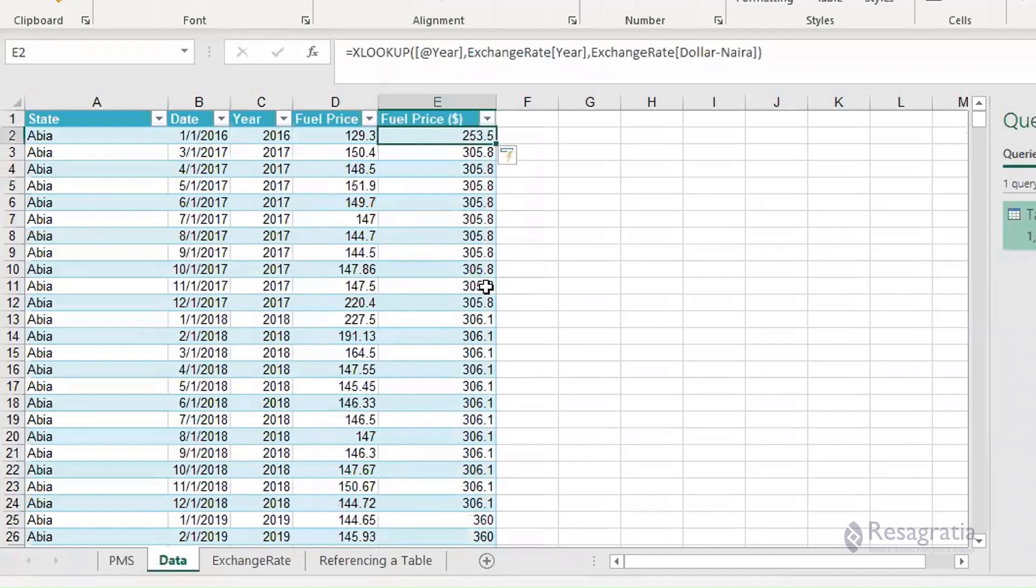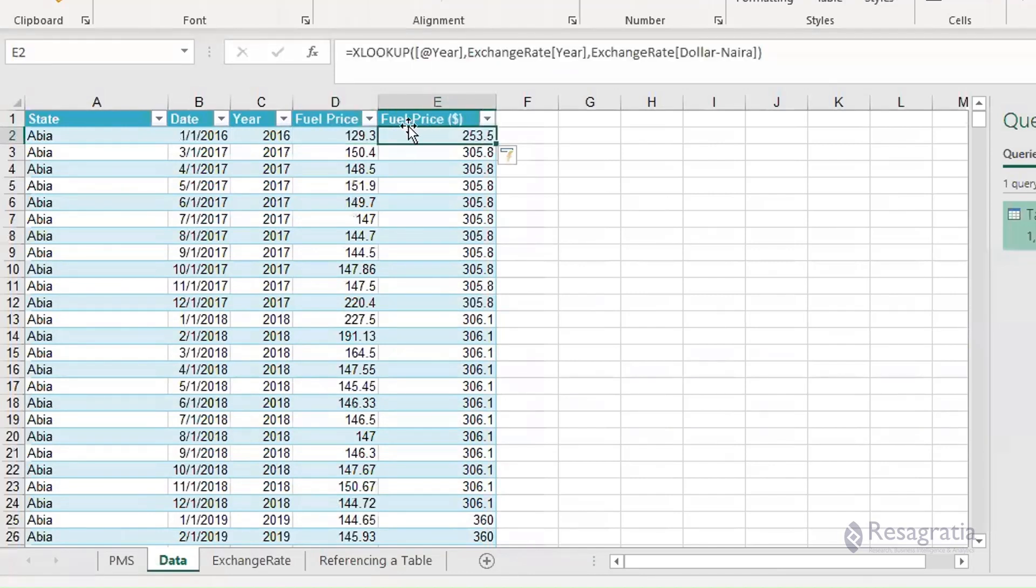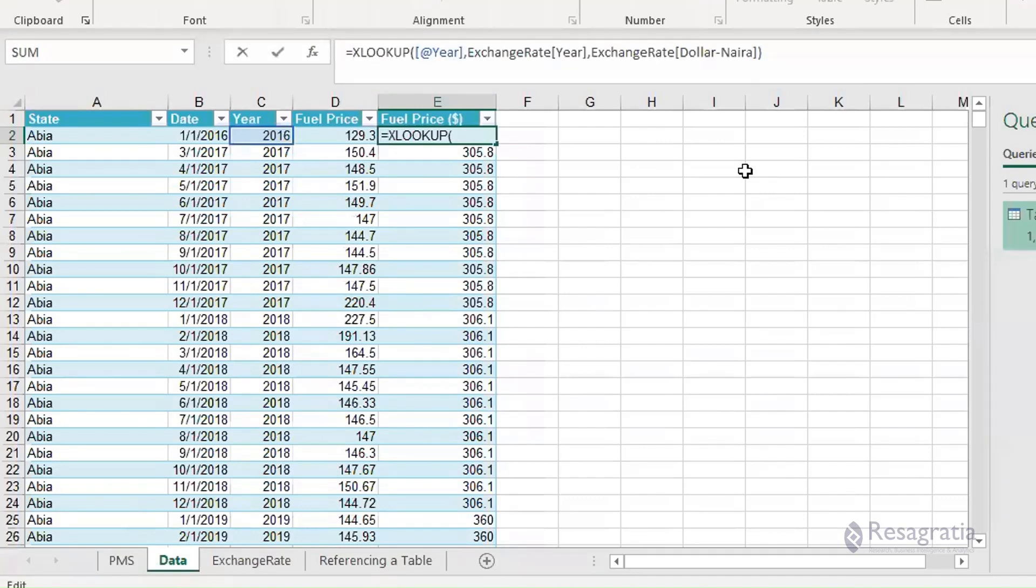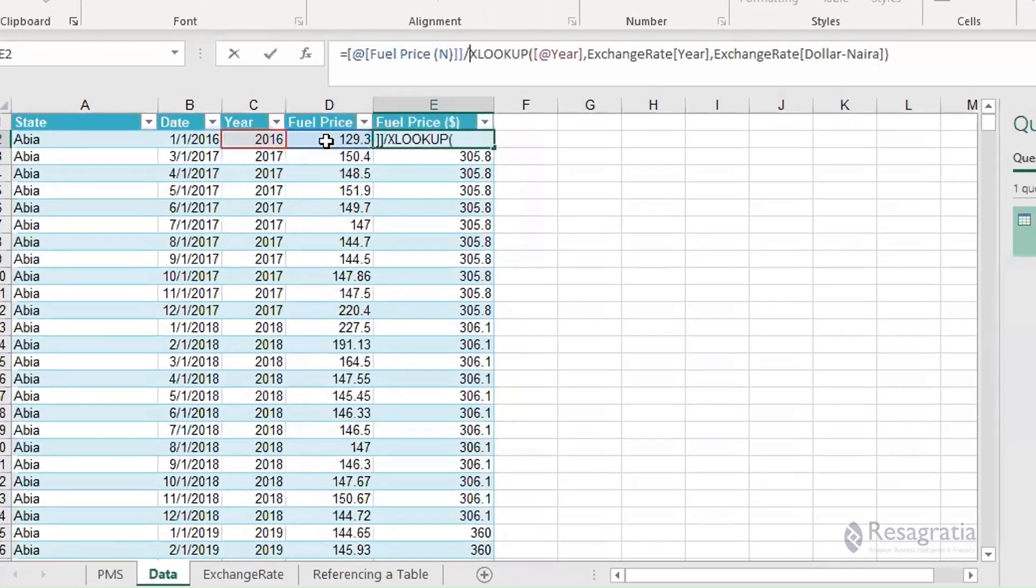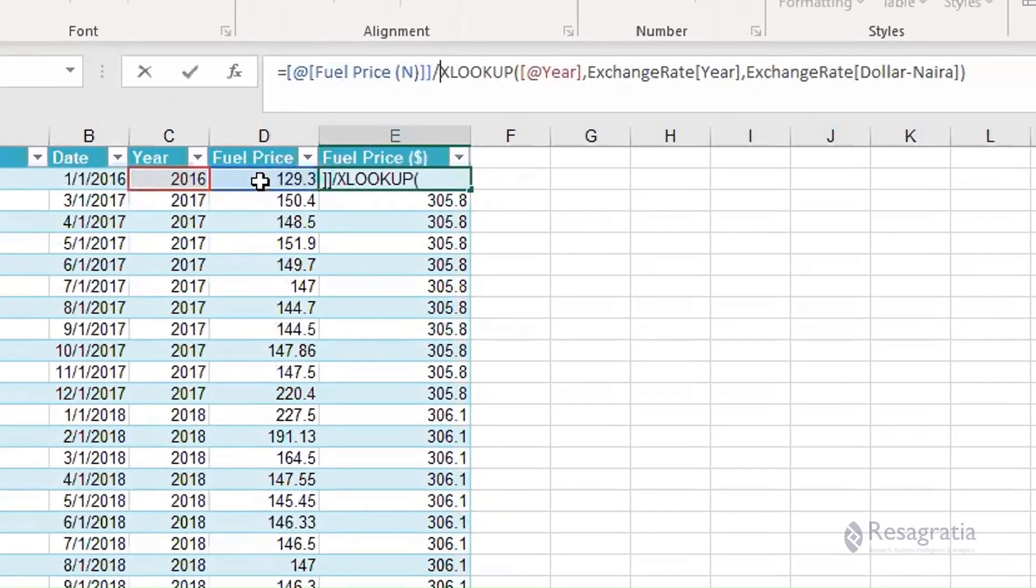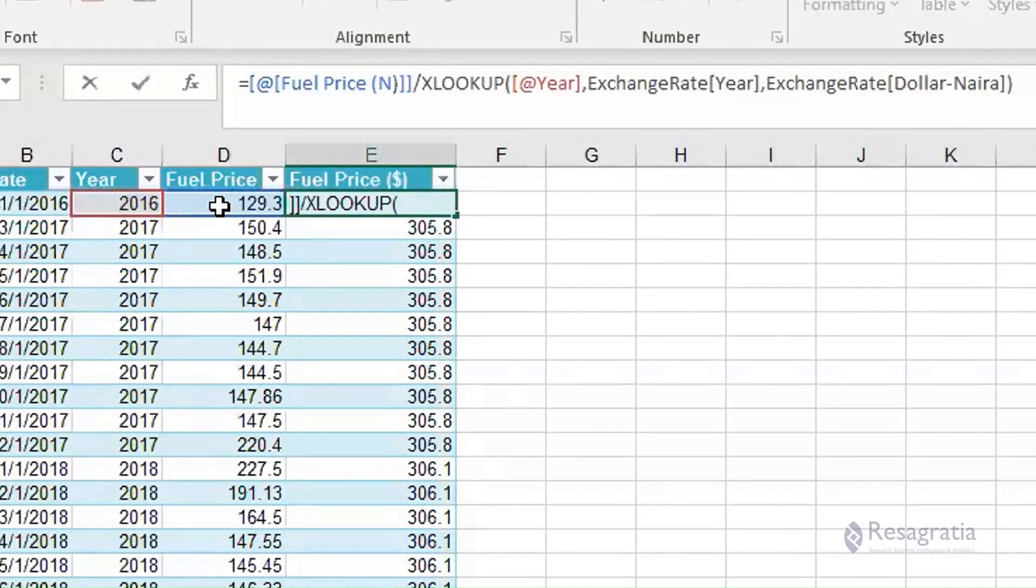Now how do we turn this into the actual fuel price in dollars? It's simply the division of this fuel price by this dollar rate. So before the XLOOKUP, I will simply reference the fuel price divided by this XLOOKUP. Fuel price divided by dollar rates should give me fuel price in dollars. I hope that's not too complicated, but you can always watch this.